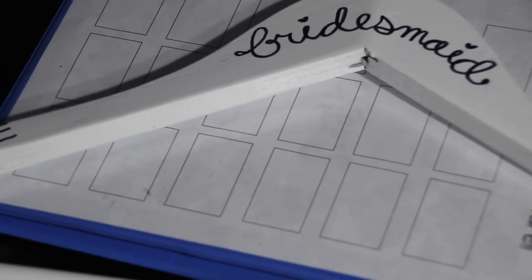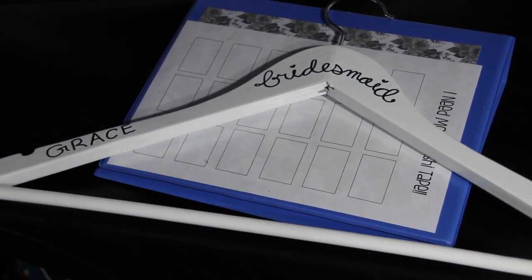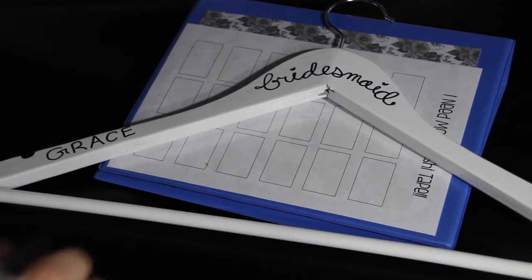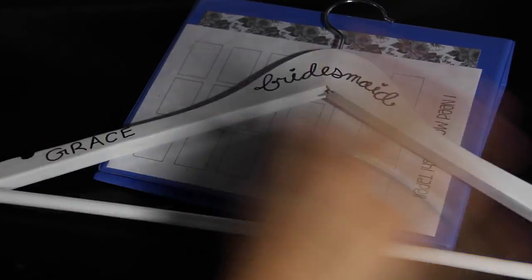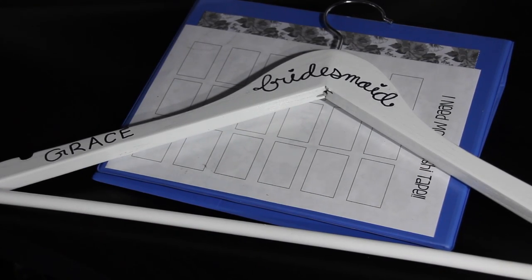As you can see I put her name there and then that's the bridesmaid. I am going to need to touch it up, but that is the first step in all of these hangers that I'm going to do.